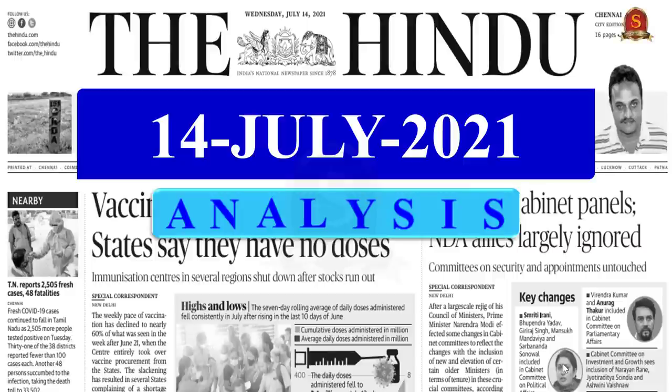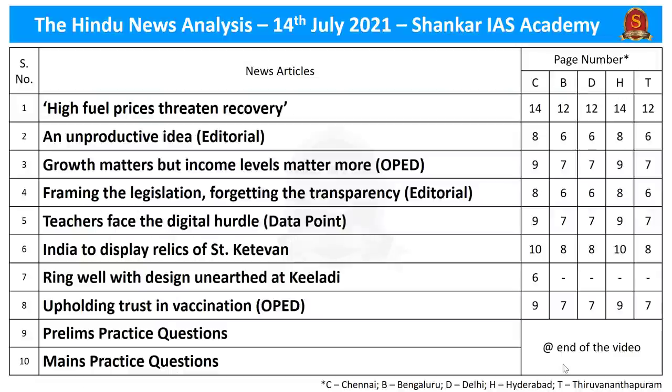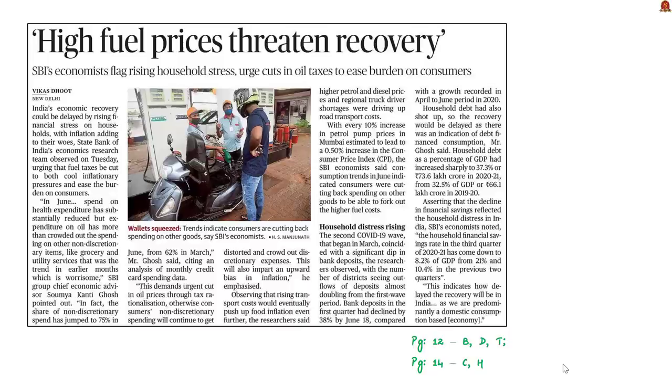A very good evening everyone. Welcome to the Hindi News Analysis brought to you by Shankara AS Academy. Here are the list of news articles chosen for discussion today and our video is timestamped for your convenience.